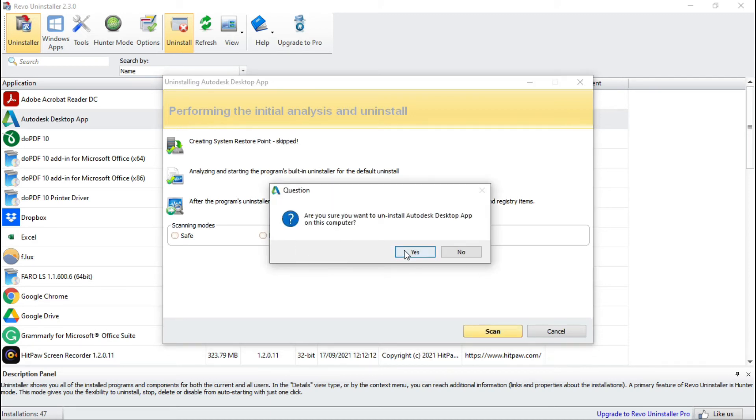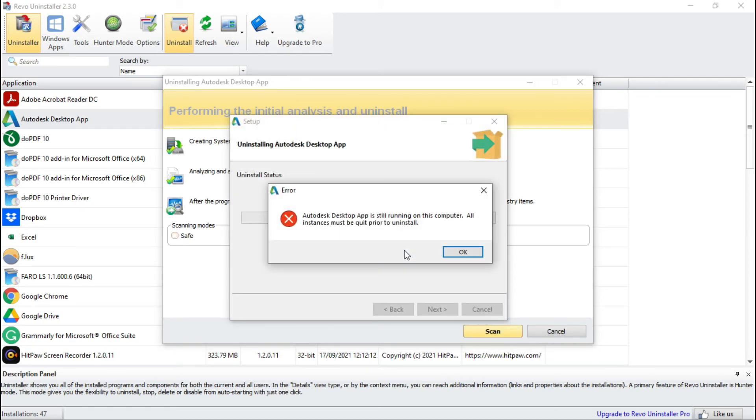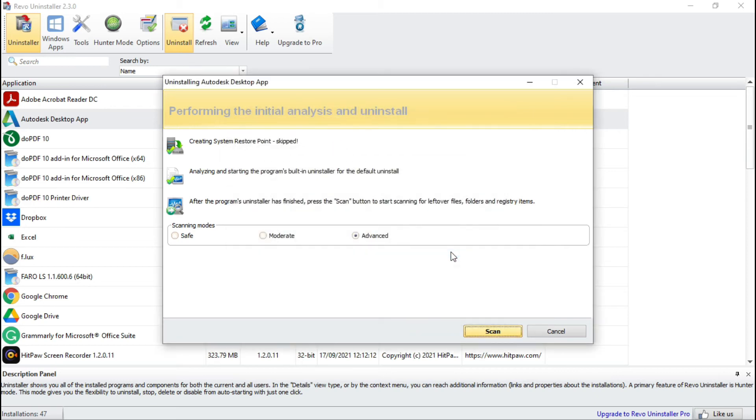Here we will face same problem, but we will ignore it. Press OK and scan your computer in advanced mode and it will start uninstaller from the core.